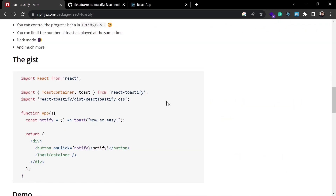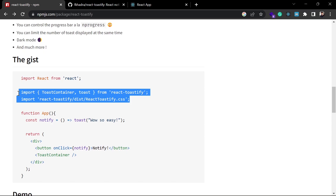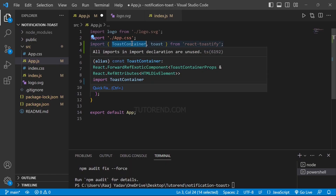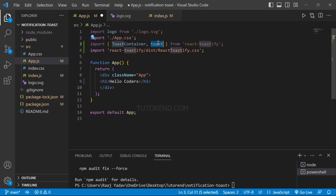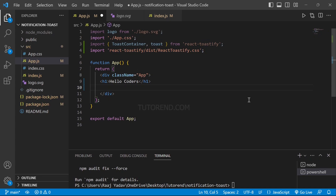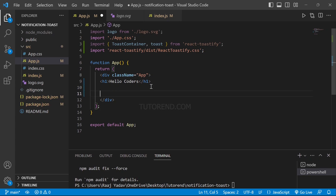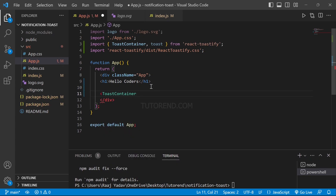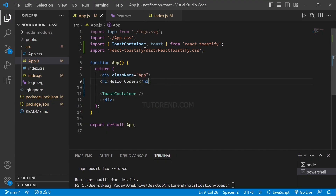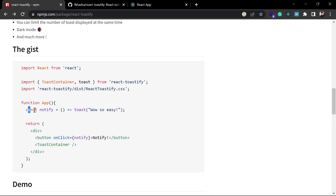To use React Toastify, we have to import three things from it: the ToastContainer, the toast function, and the CSS file of React Toastify. The ToastContainer is the component that is going to display the toast messages in our application. The toast function is what you use to pass the message. And the CSS file provides the styling for the toast container. To use the ToastContainer, we write it as a component in our JSX, and we need to create a function to trigger it.